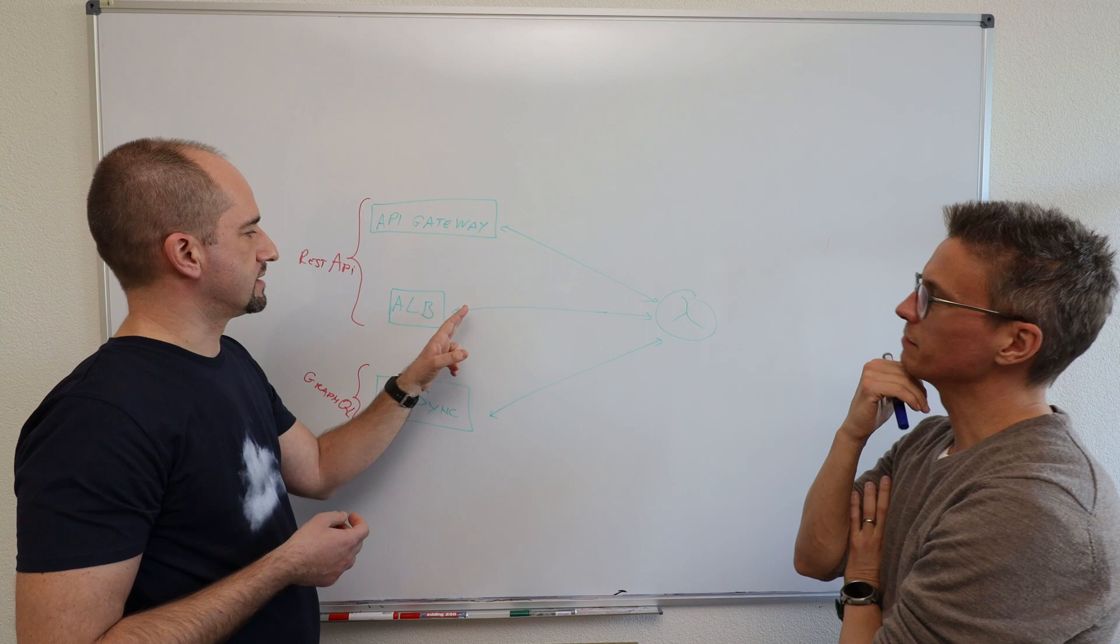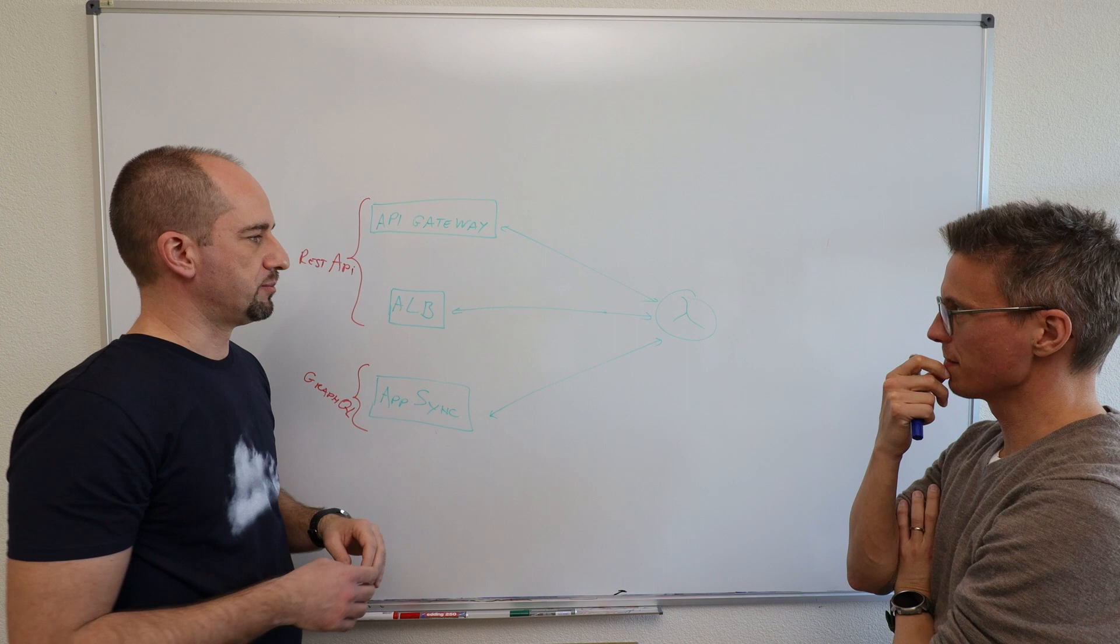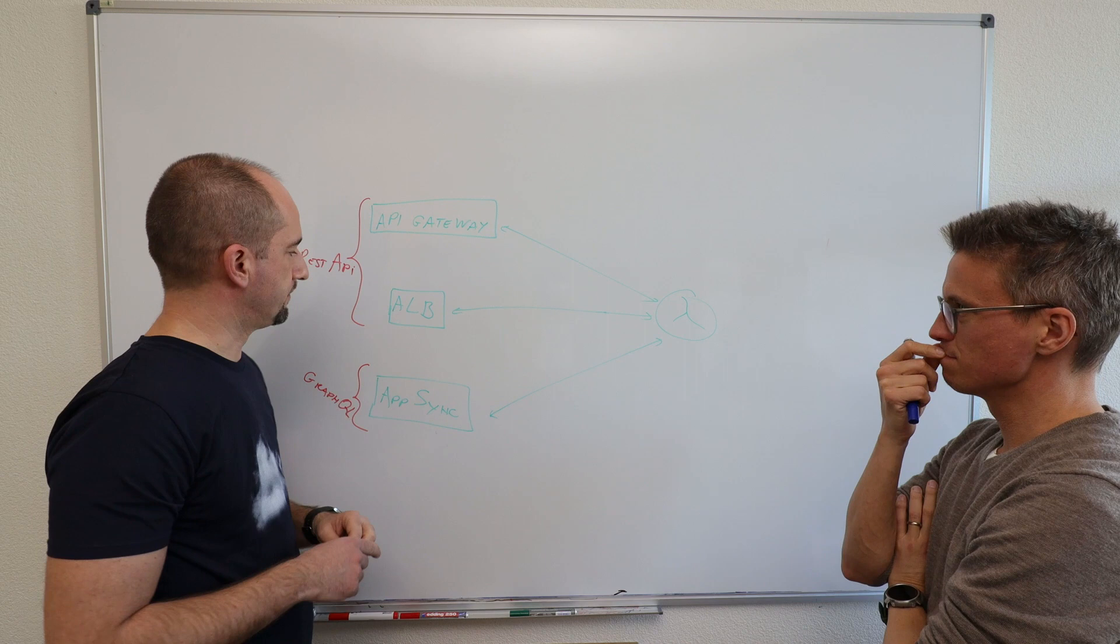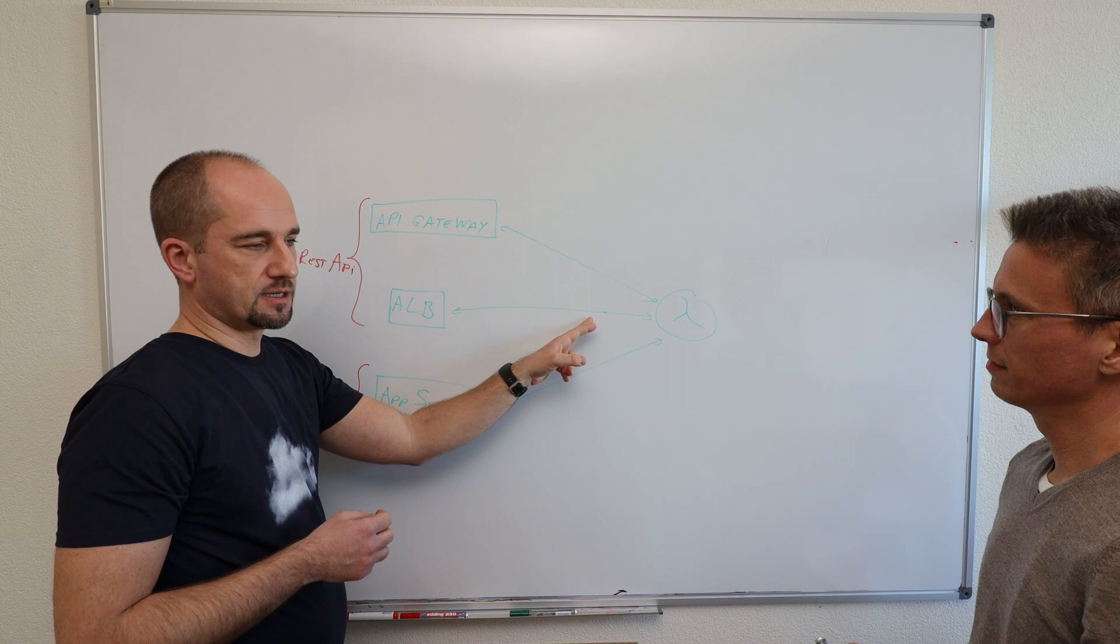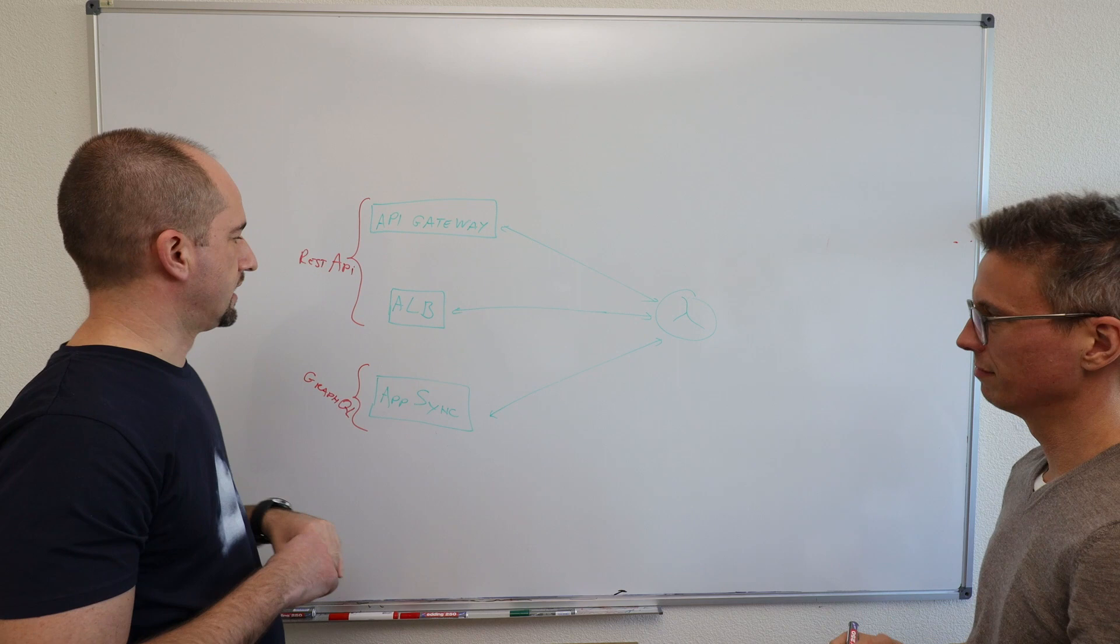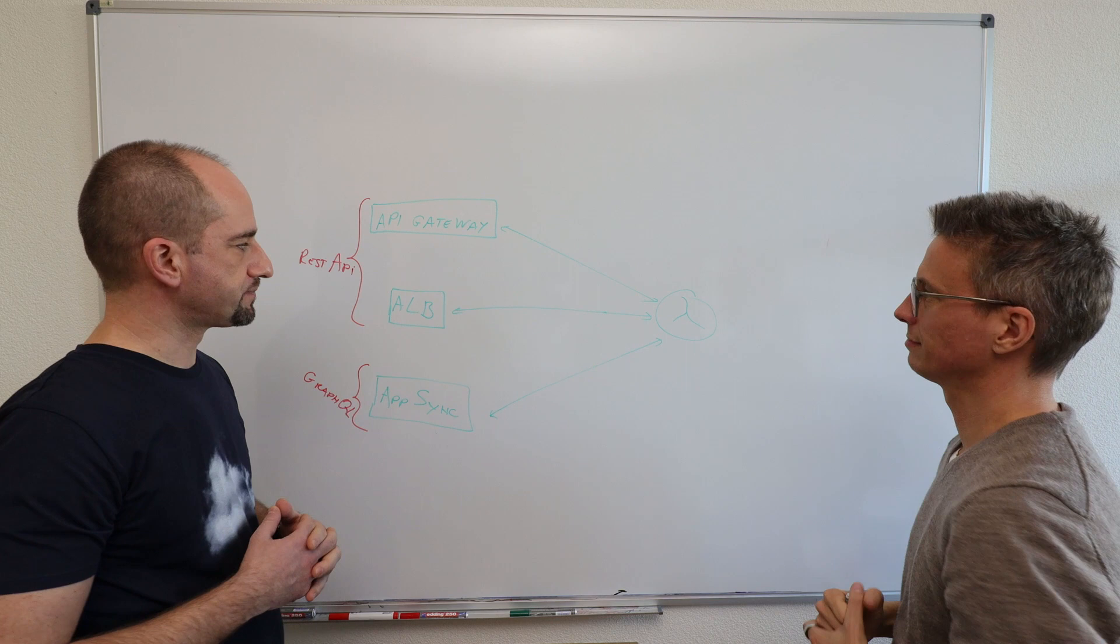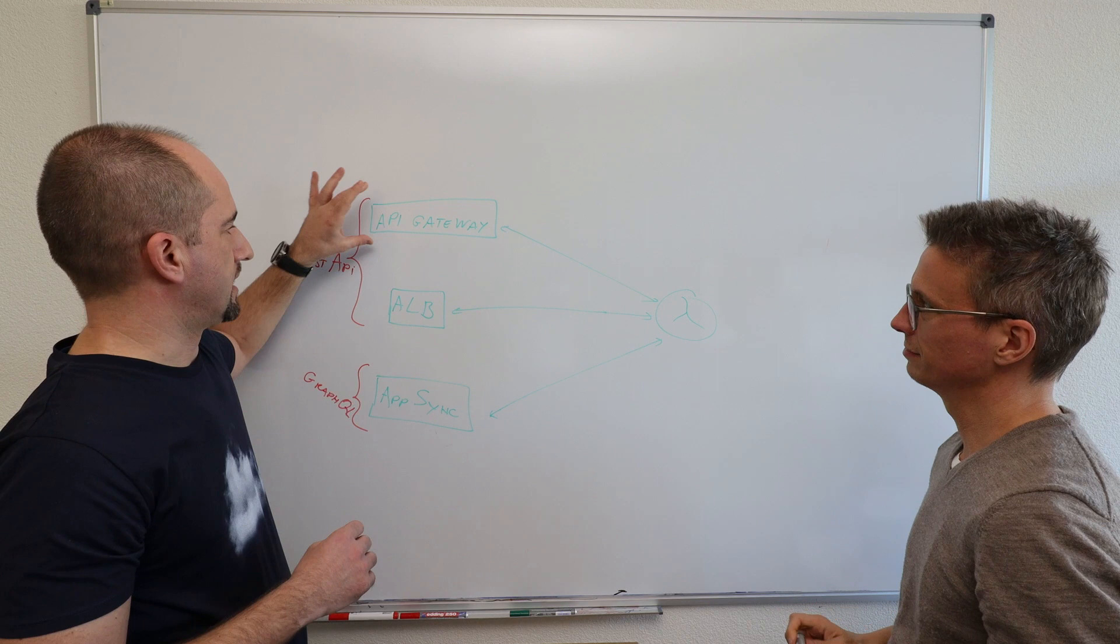And the second difference is what these services integrate with in the background. We mentioned Lambda here, but API Gateway is really a beast. It integrates with anything that has HTTP endpoint. Basically, every AWS service you can expose through API Gateway. And you can mock stuff as well. Exactly. Yes. And ALB has only few integrations. So it integrates with Lambda, it integrates with ECS and EKS orchestration services for containers. EC2. EC2 and anything that has IP address. And that's as far as it goes.